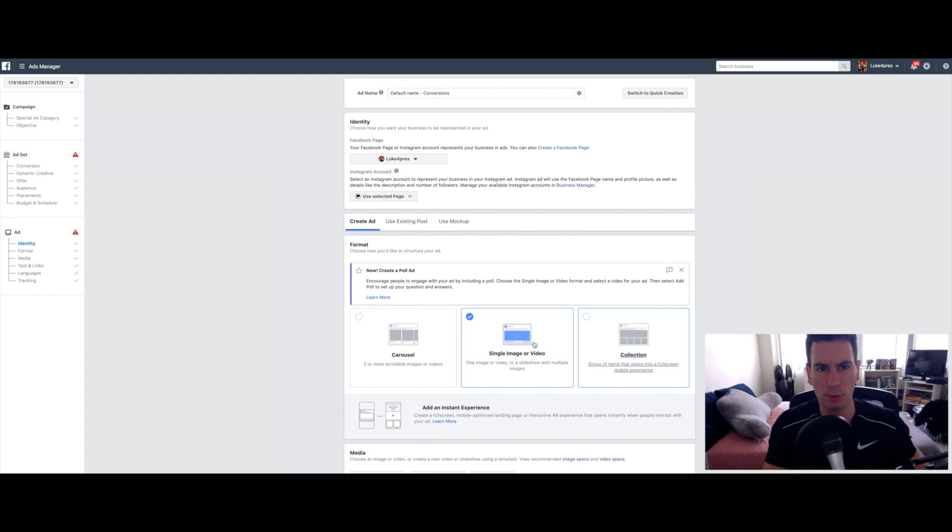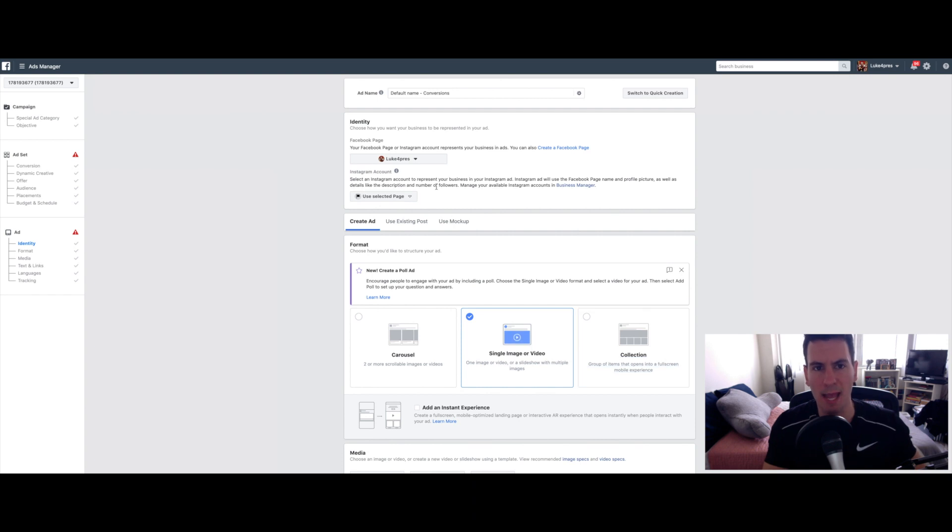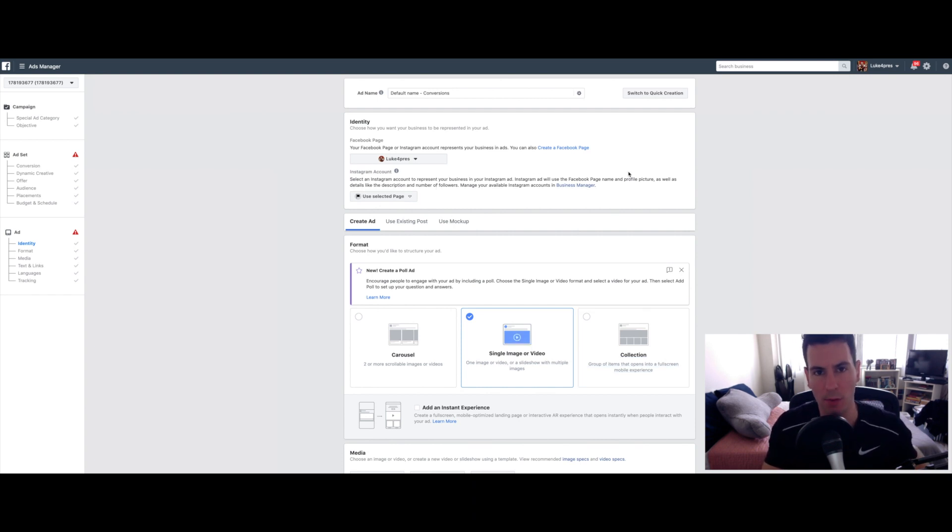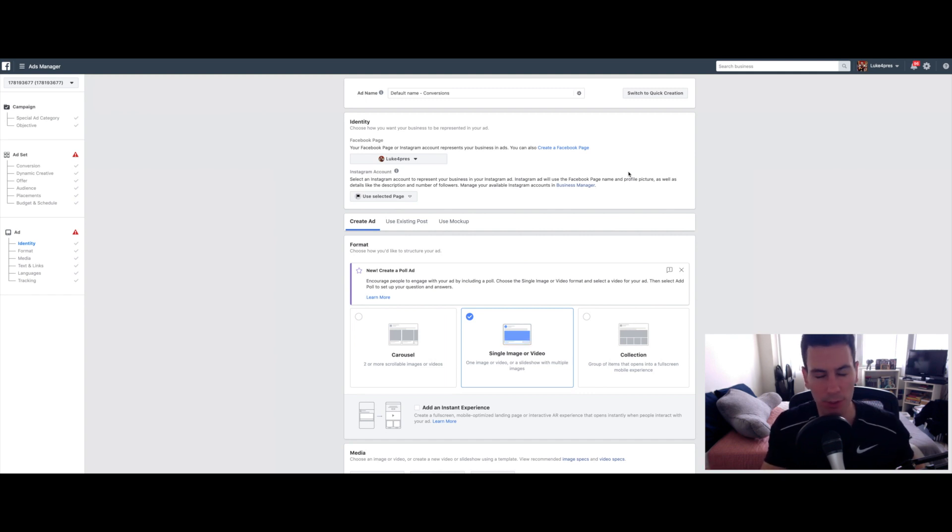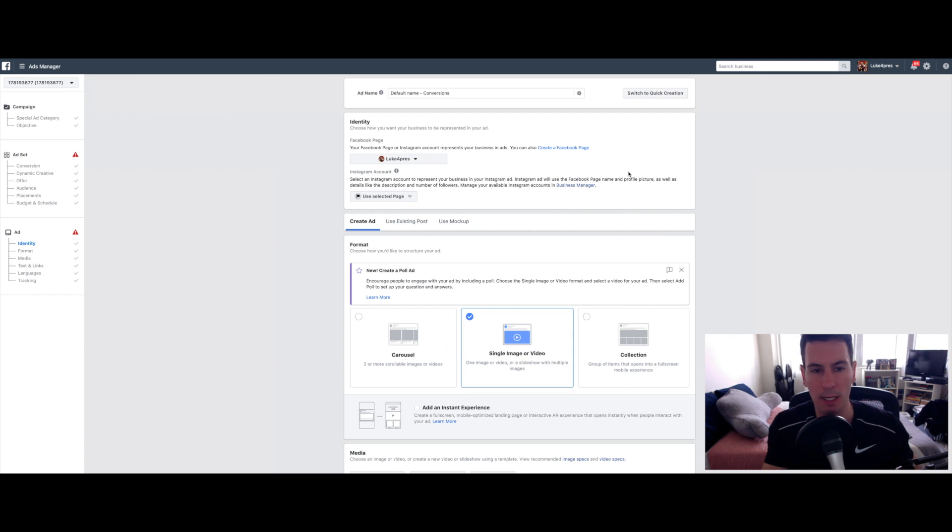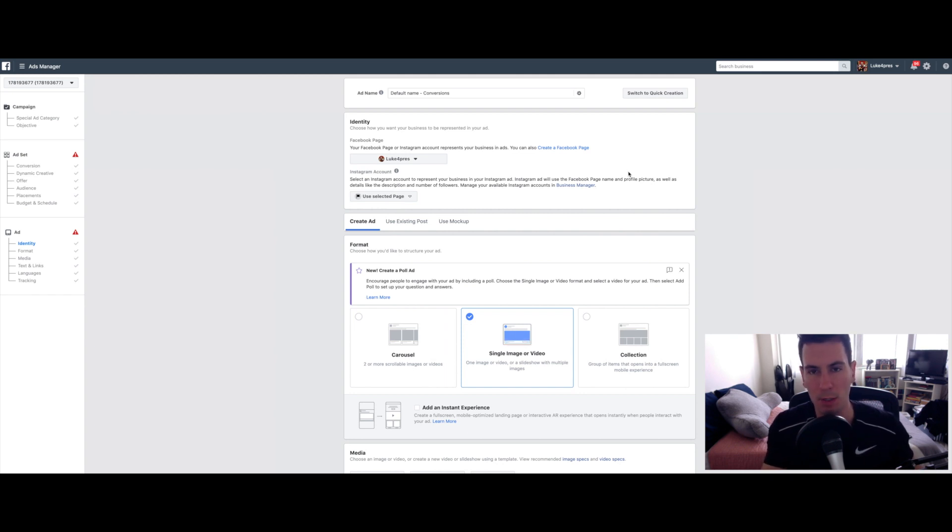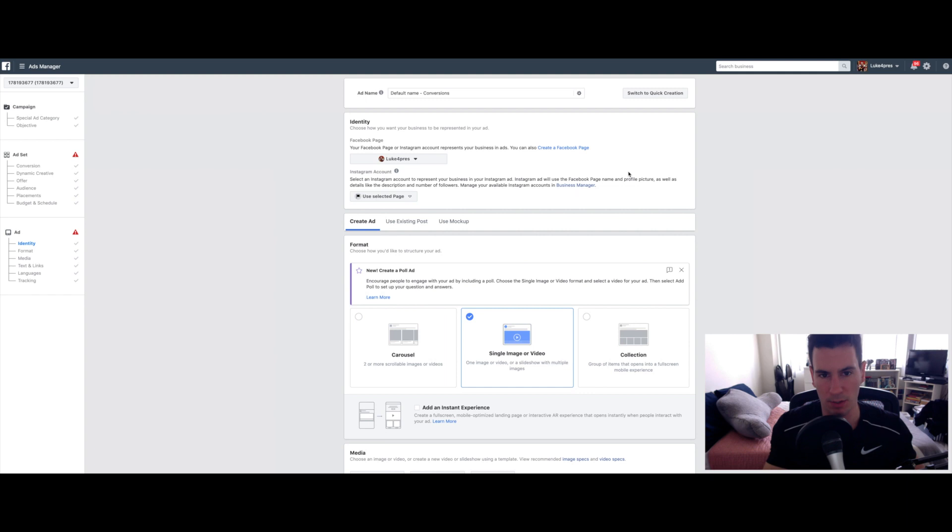This is going to bring you to the ad level. This is the fun part. Basically, you get to create the look and feel of your ad in terms of the visuals, the text, and you get to be creative and figure out exactly what you think is going to get people to click on the ad.